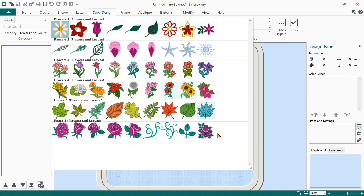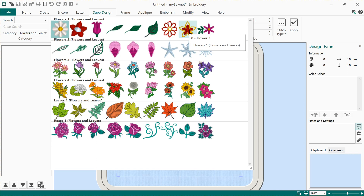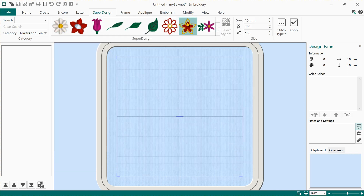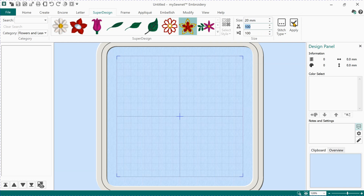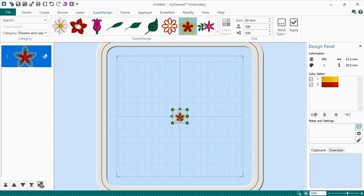We're going to go back up to Flowers. So flowers, and leaves just here — left click. All of these are designs we can create just by clicking on them. Let's pick this cute little flower here — hover over it and left click to pick it. That's highlighted, and now we're going to choose the size. Let's make it 20 millimeters, which is two centimeters. Now we're going to left click on Apply, which will create that little flower. And there it is.